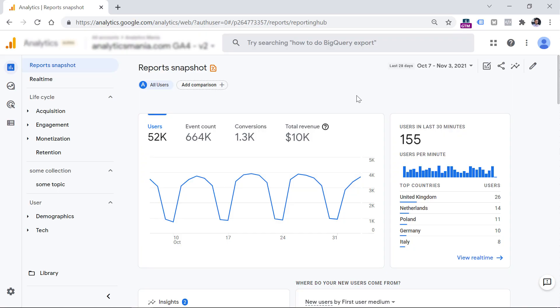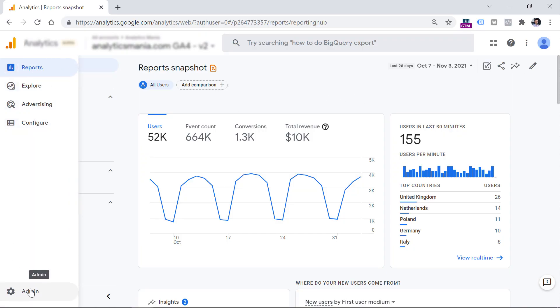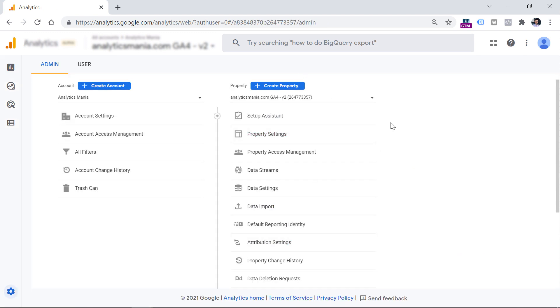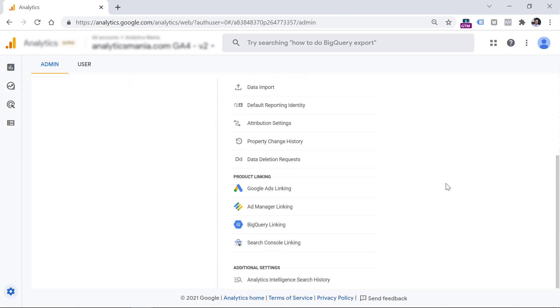Log into your Google Analytics 4 property, and then click Admin in the bottom left corner. Then in the property column, scroll down to find Search Console linking.